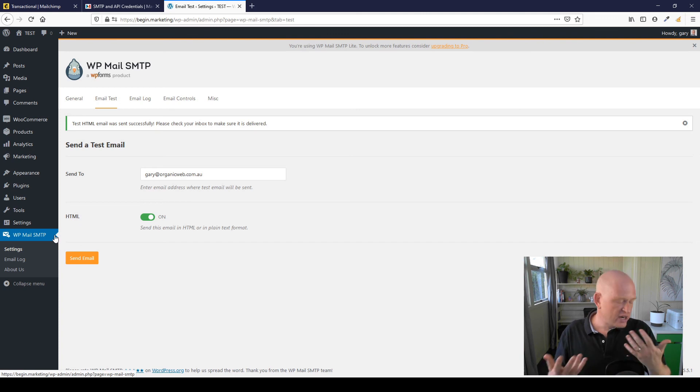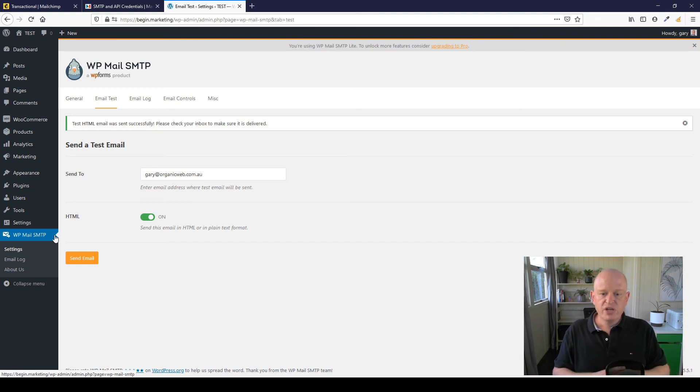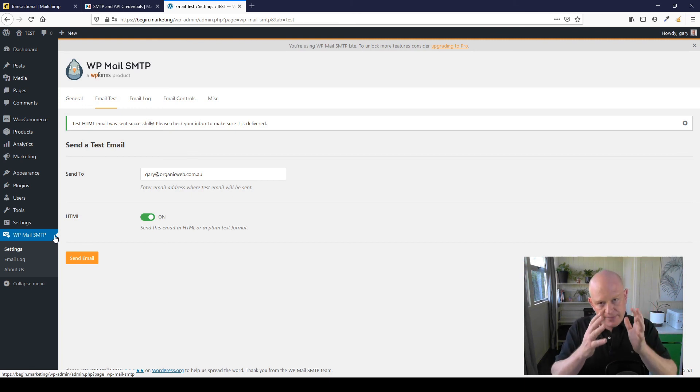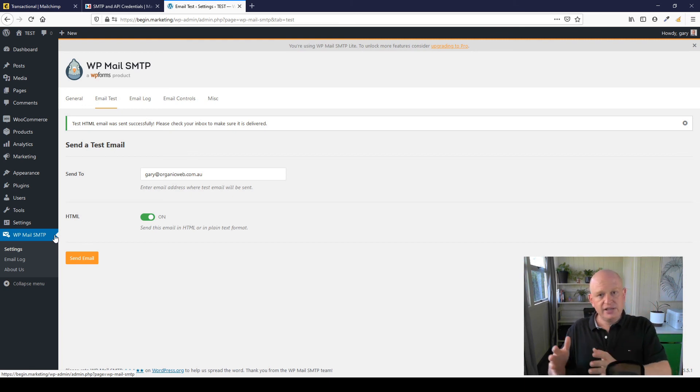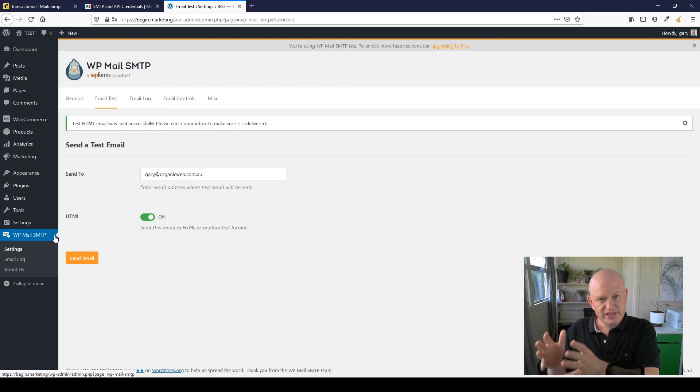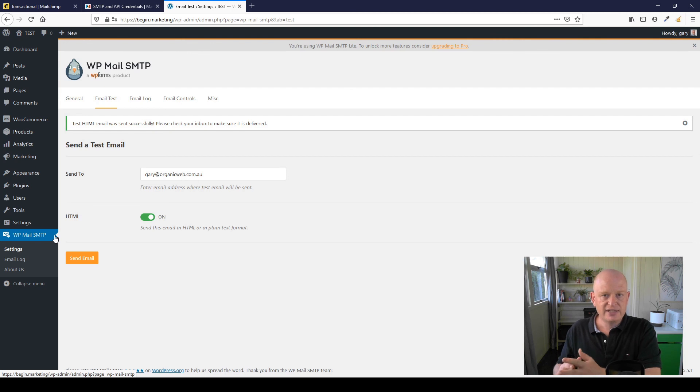That email will now get through, because the email won't send from your server. It's being sent from Mailchimp transactional email, which is very high quality and has a great chance of getting through spam filters and so on.